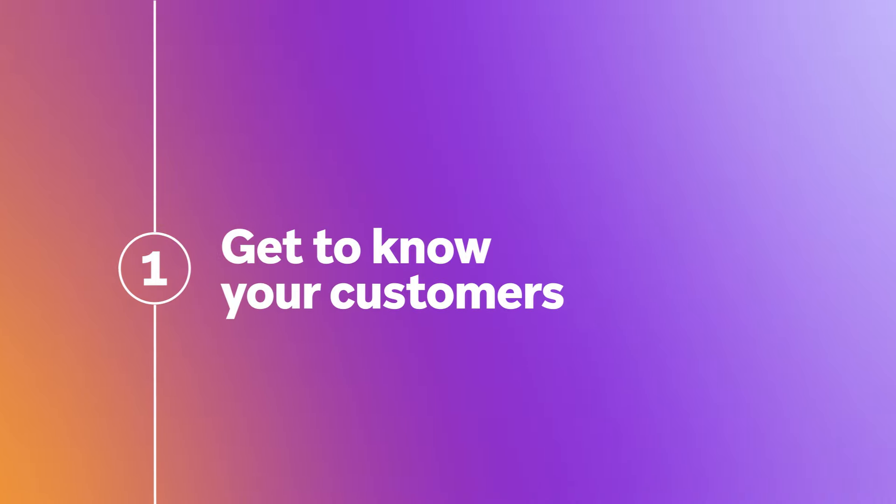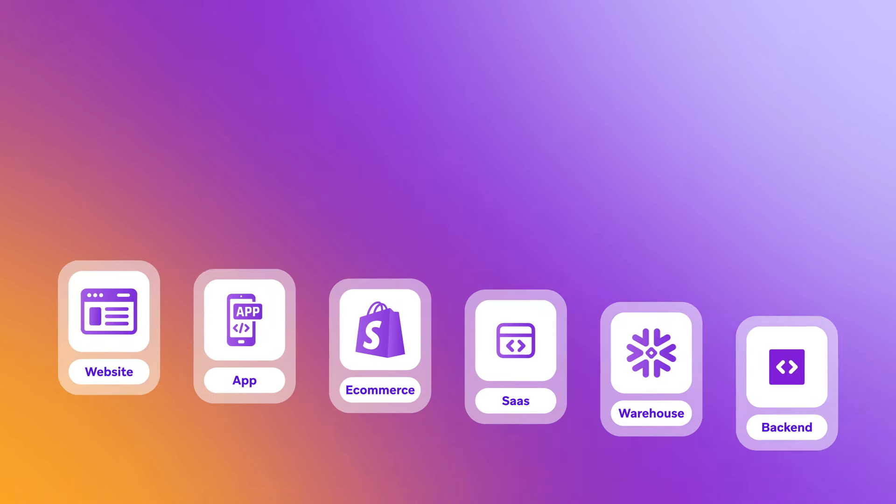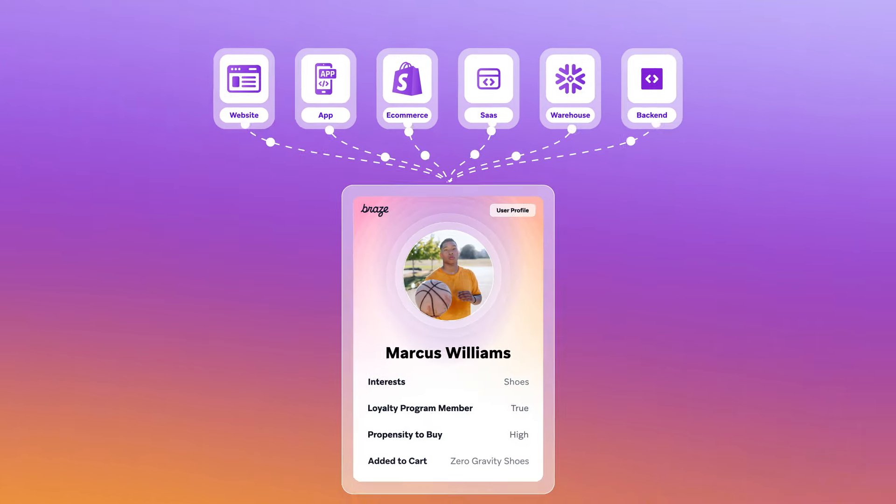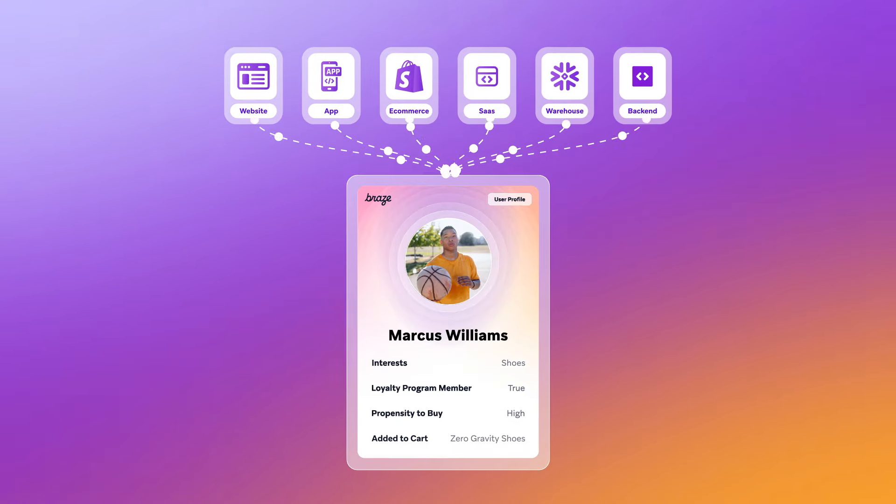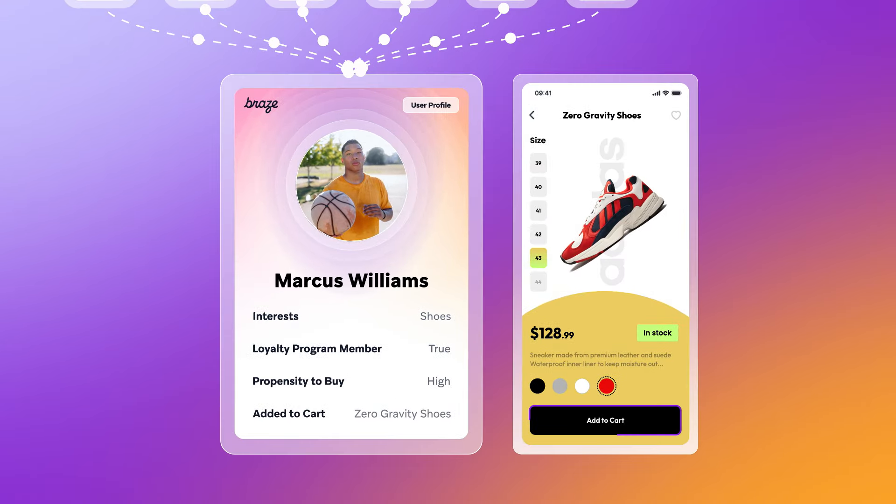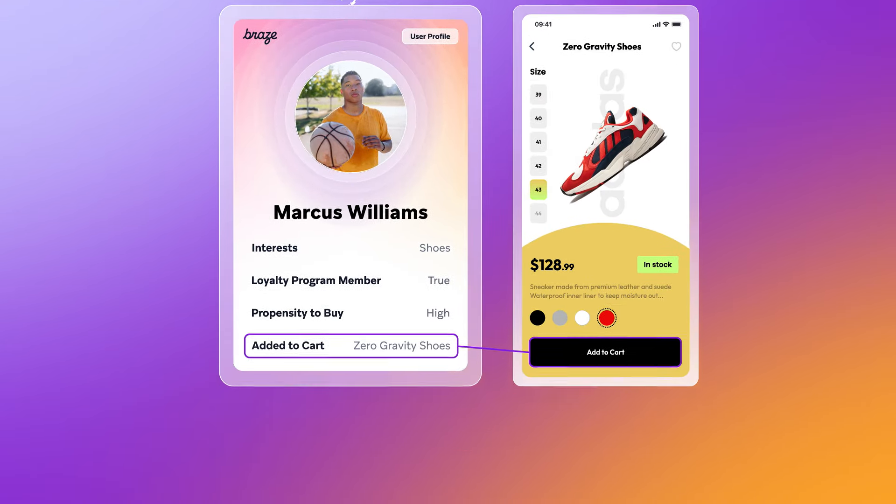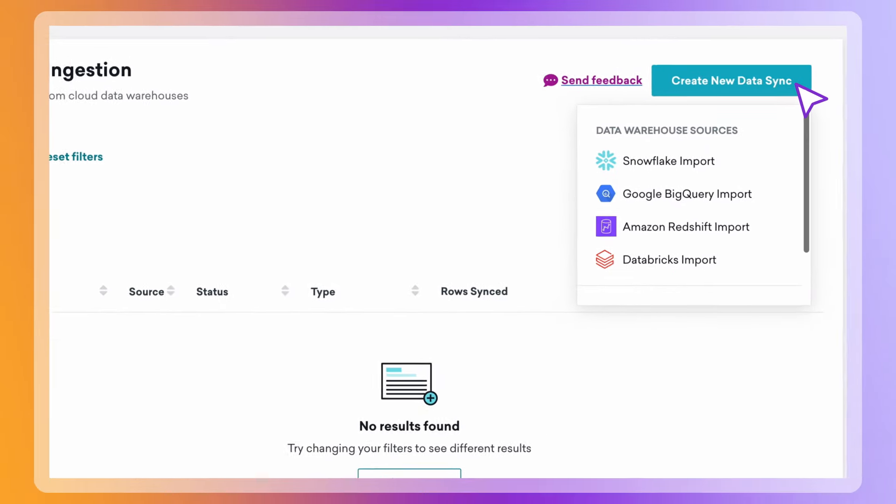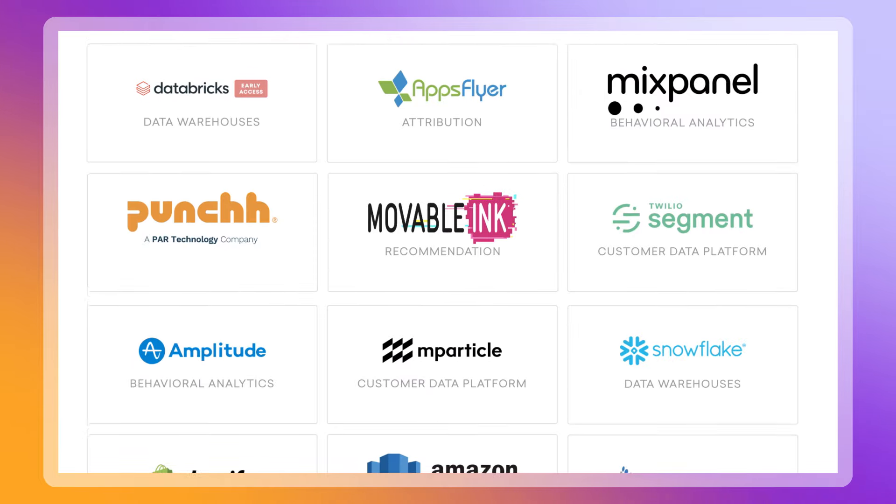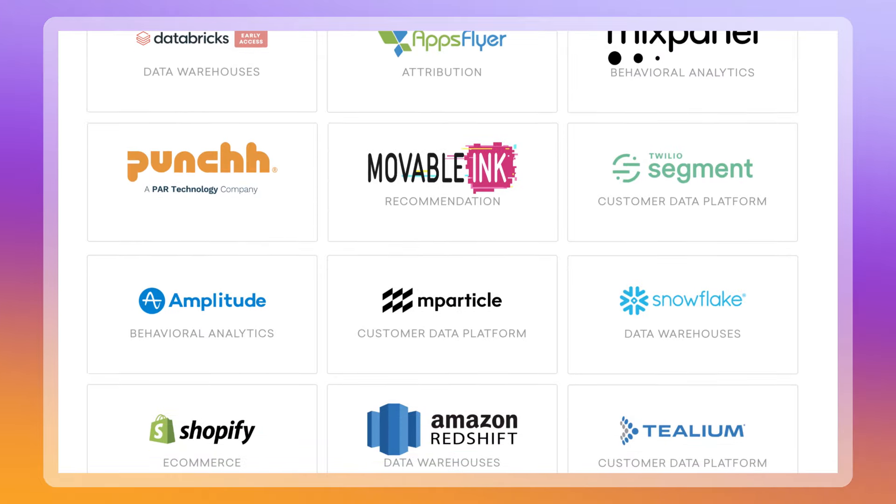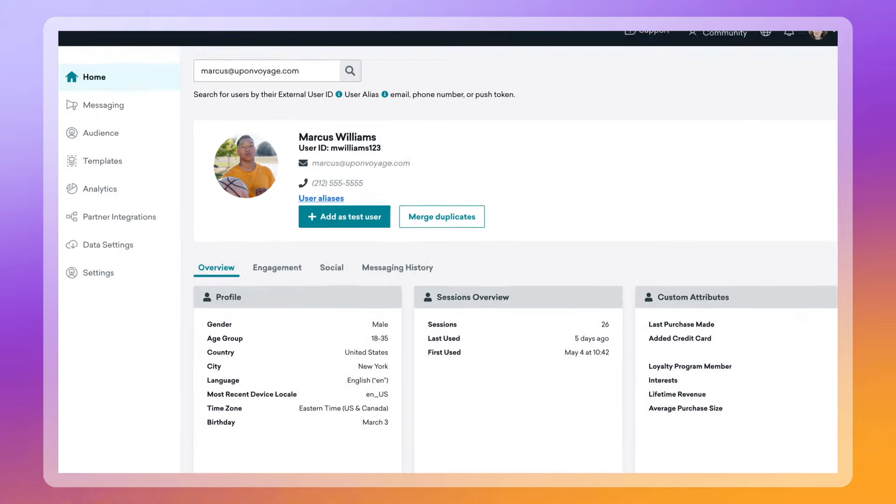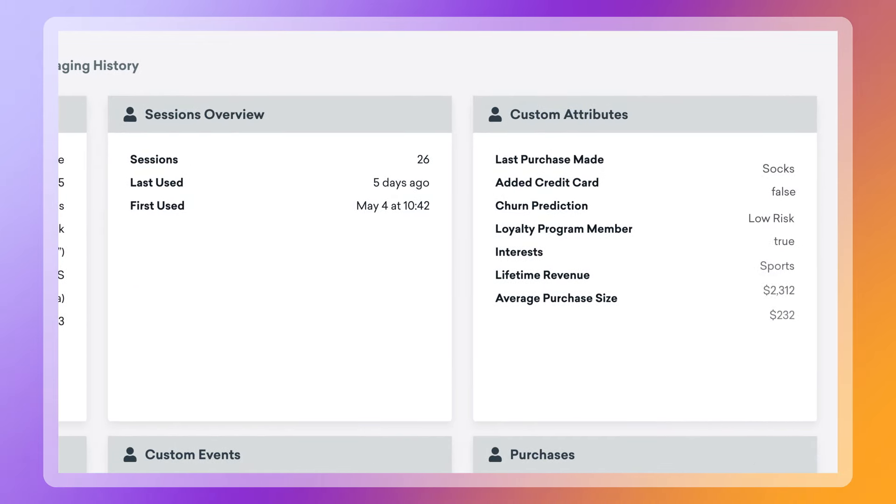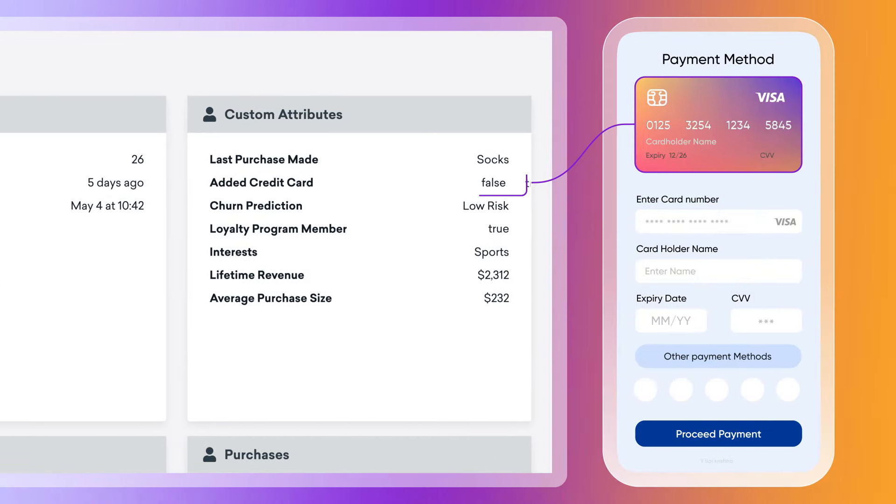Get to know your customers. With Braze, you can ingest real-time, first-party customer data from any source, including your app and website via our modern SDKs, your data warehouse via cloud data ingestion, and turnkey integrations with trusted technology partners, and unify it to create customer profiles that detail individual preferences and behaviors, like last purchase made or credit card added.